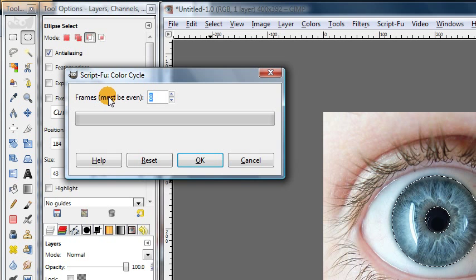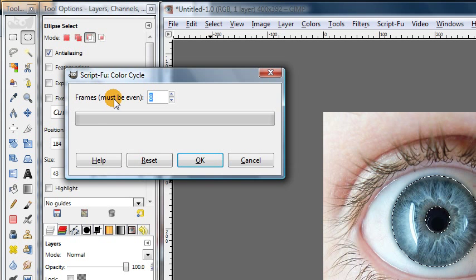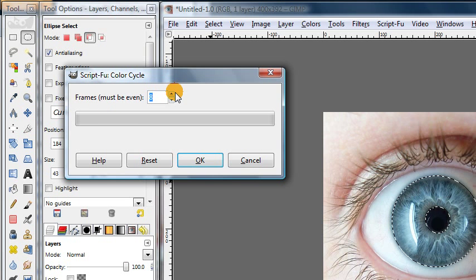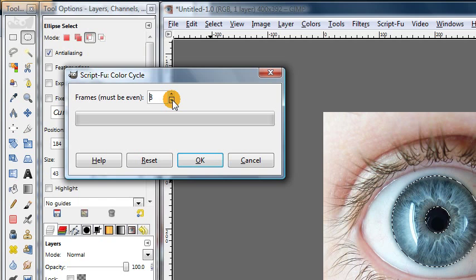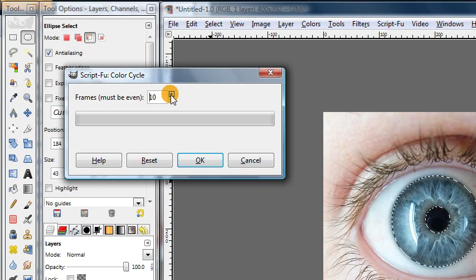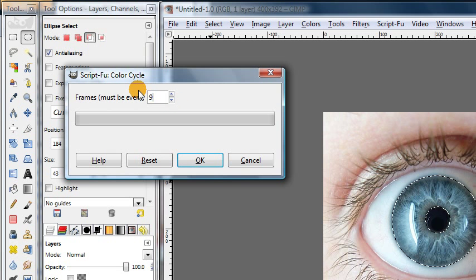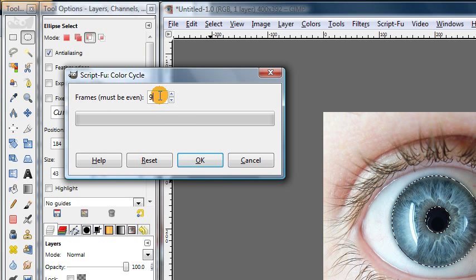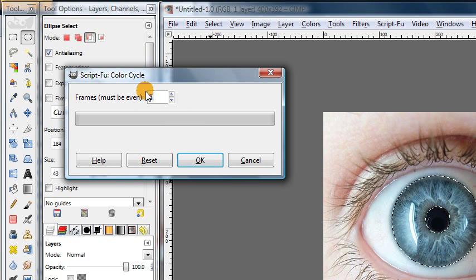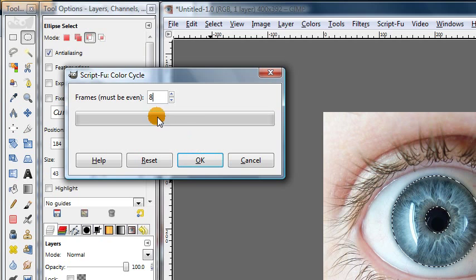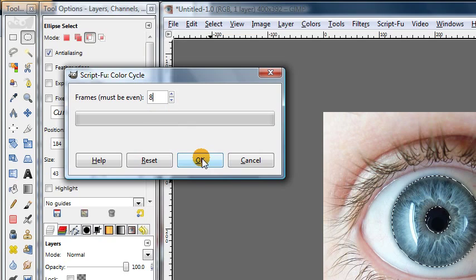But the important thing to note is that you want to always use an even number of frames. So if you choose to use these little up and down arrows they will always give you an even number. But you could if you really wanted to change it to an odd number, but if you do that the script won't work. So you want to leave it as an even number. In this case we'll just use the default value of 8.